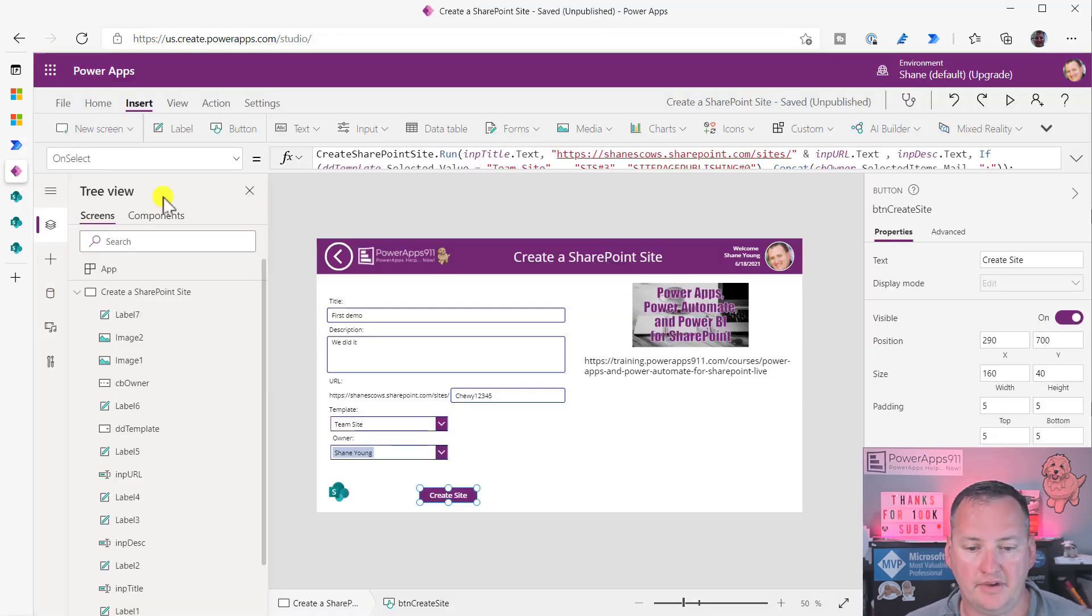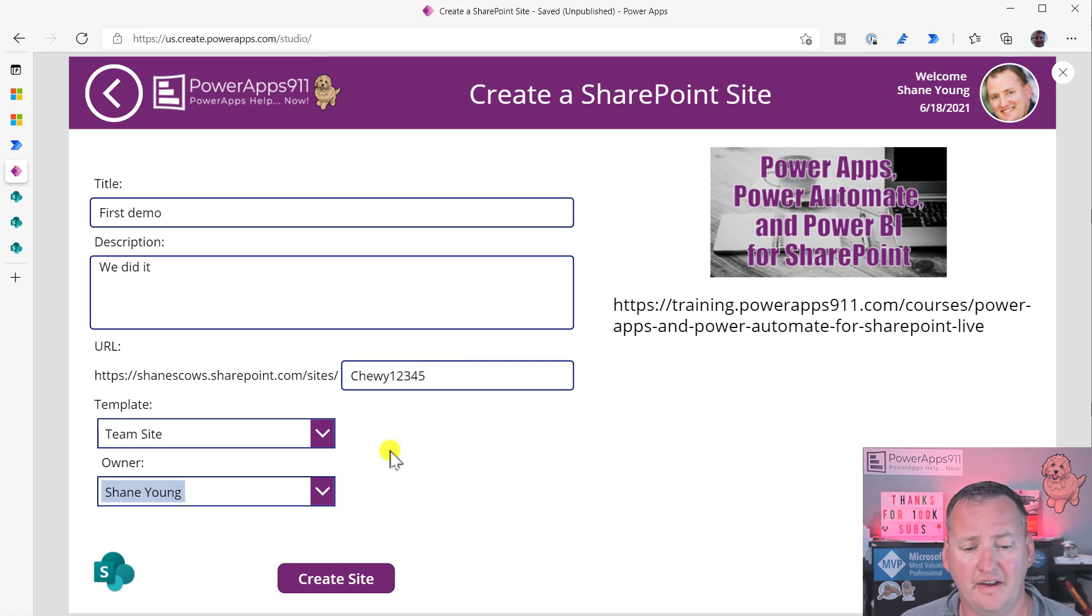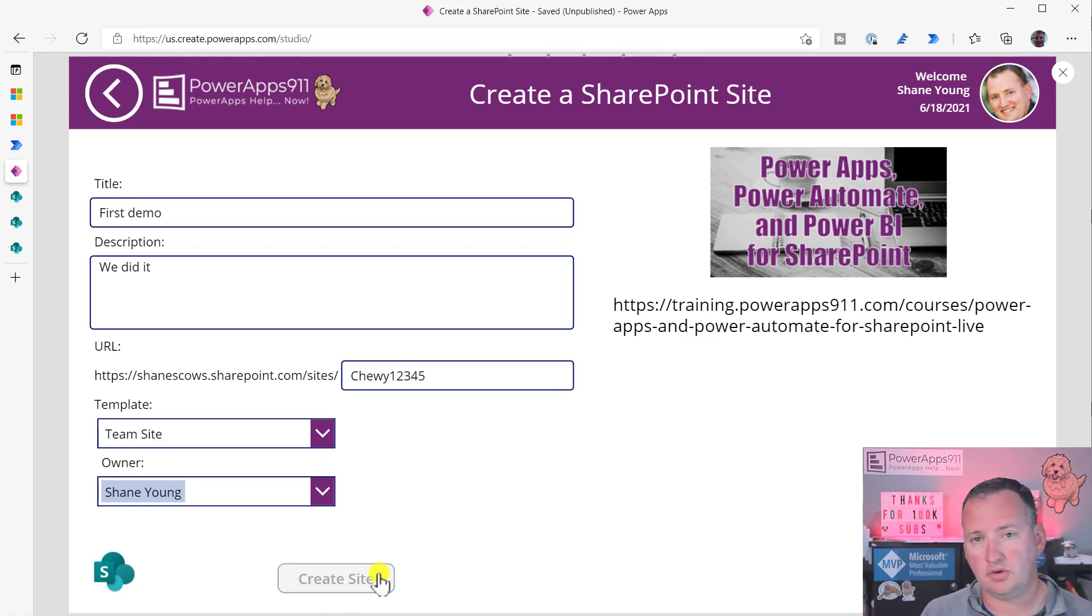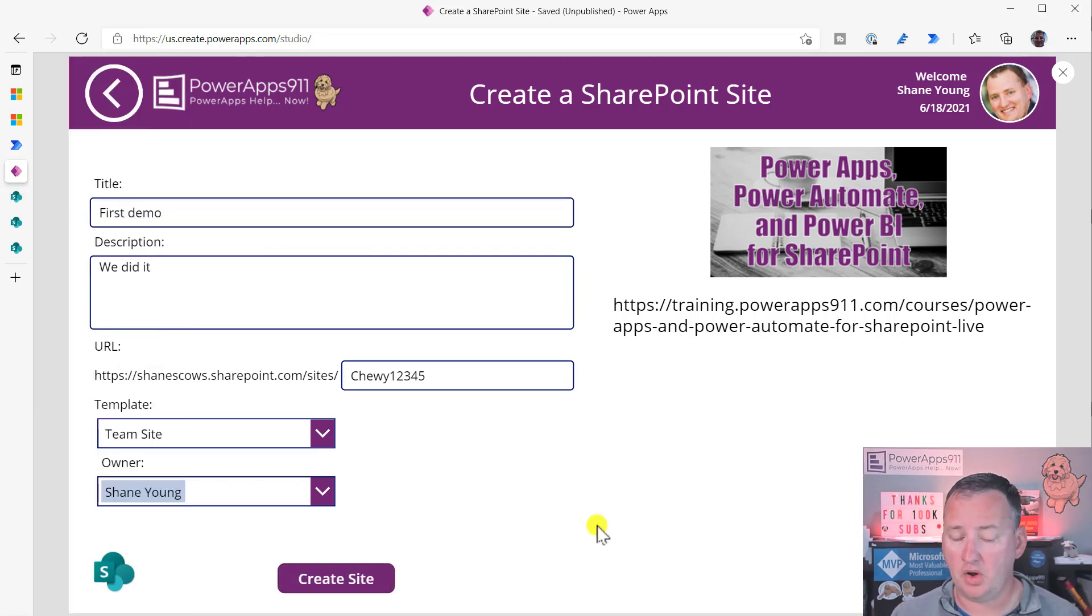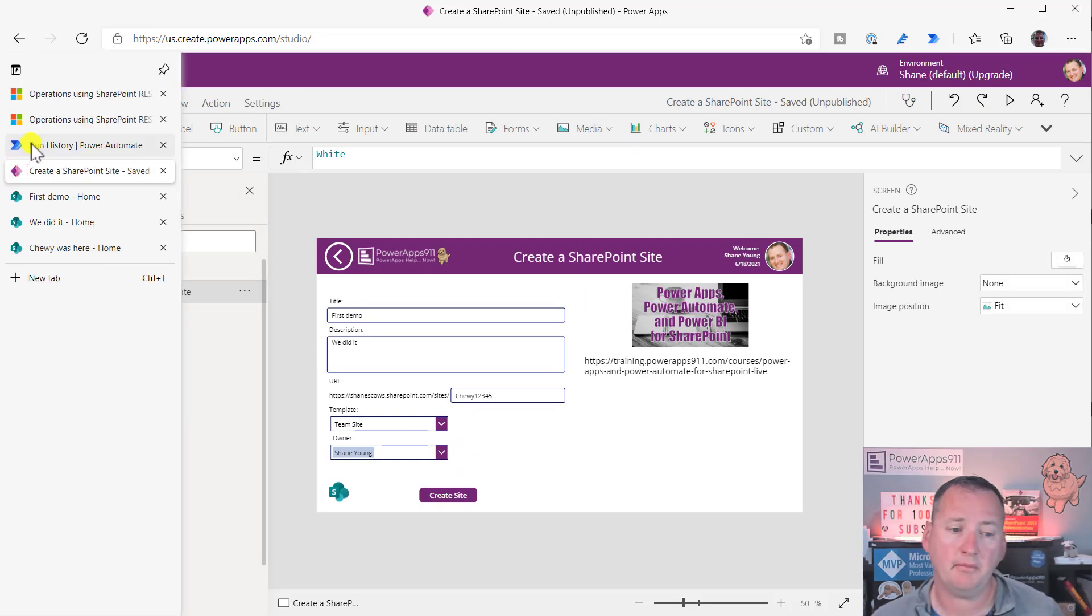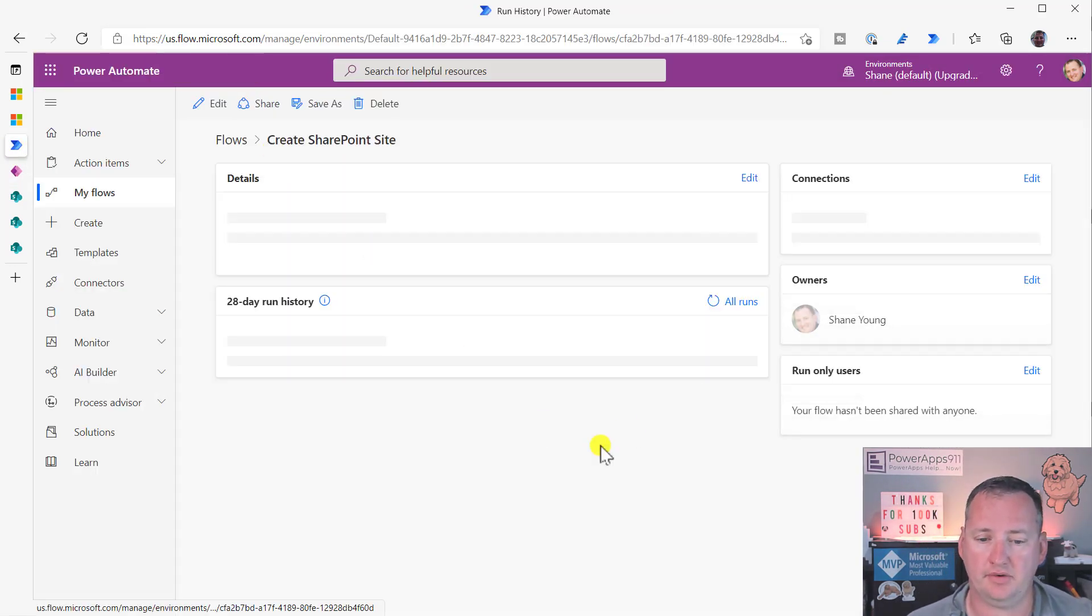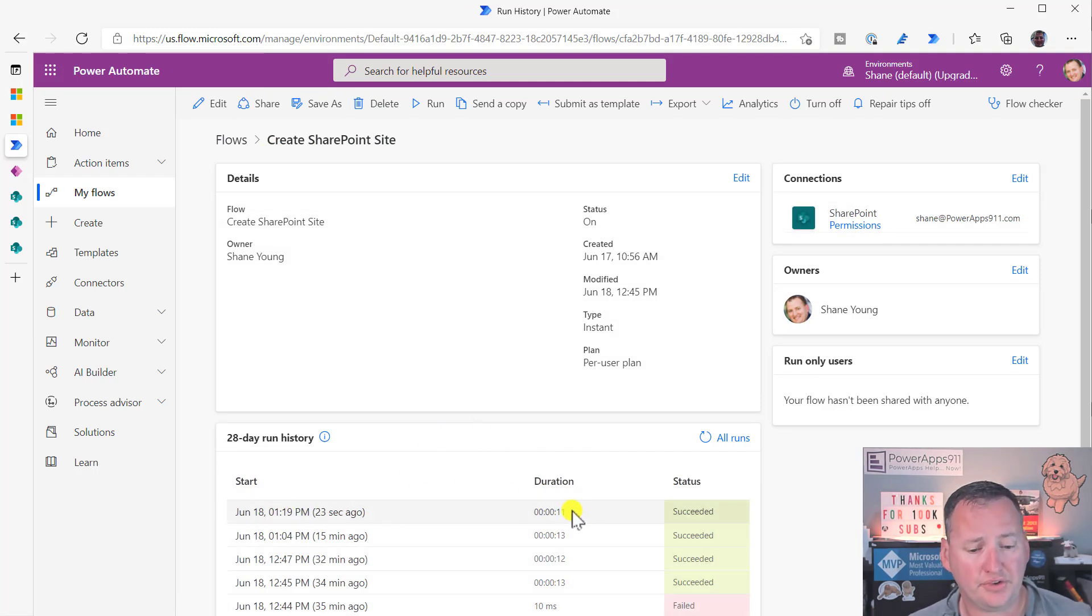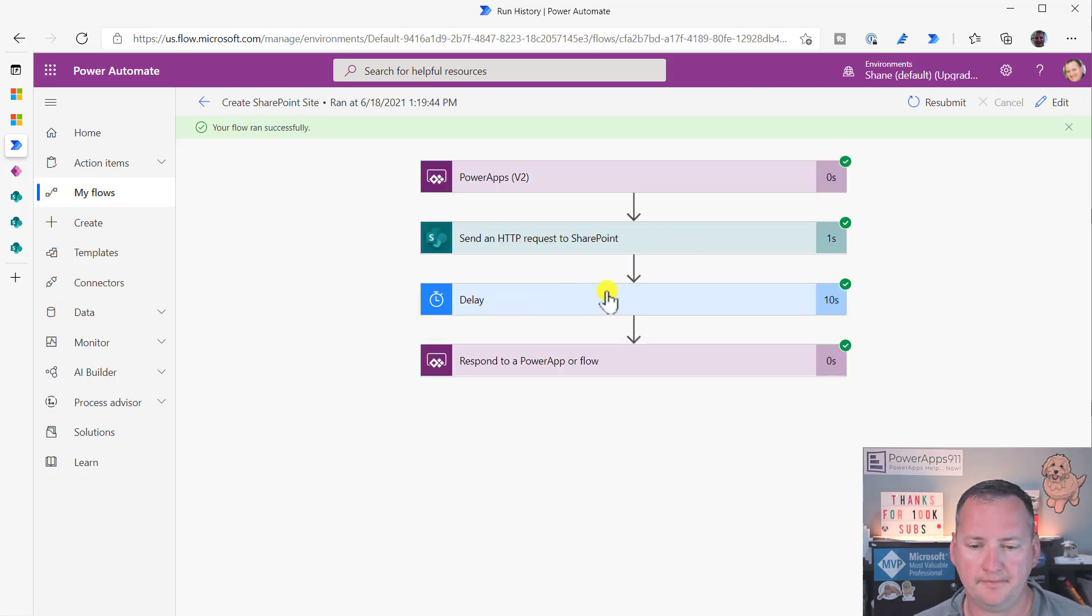The other way that it'll fail, let's go back over here for a second, and let's try to create this SharePoint12345 or Chewy12345 that already exists. So we're going to say create site. My thing's going to run. I'm going to pause for a sec. So that's where the 10 seconds is annoying. So Power Apps is happy, right? It's like, oh, everything worked. But if we go over here to my run history, we're going to see that it succeeded also. Well, then what's the problem, Shane?